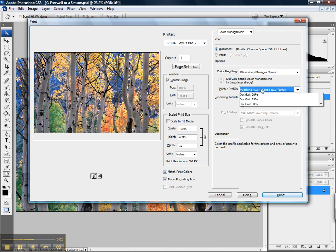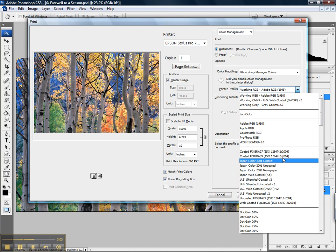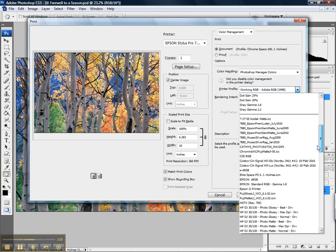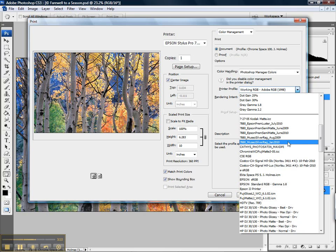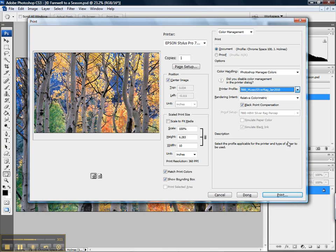And then we want to go ahead and select that new profile. Wherever it may be in your profile directory, go ahead and grab it. I'll go ahead and grab my Museo Silver Rag January 2010.